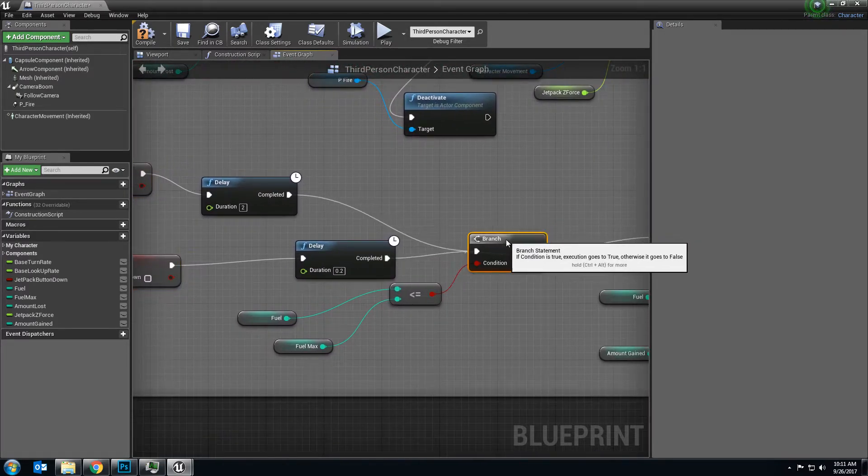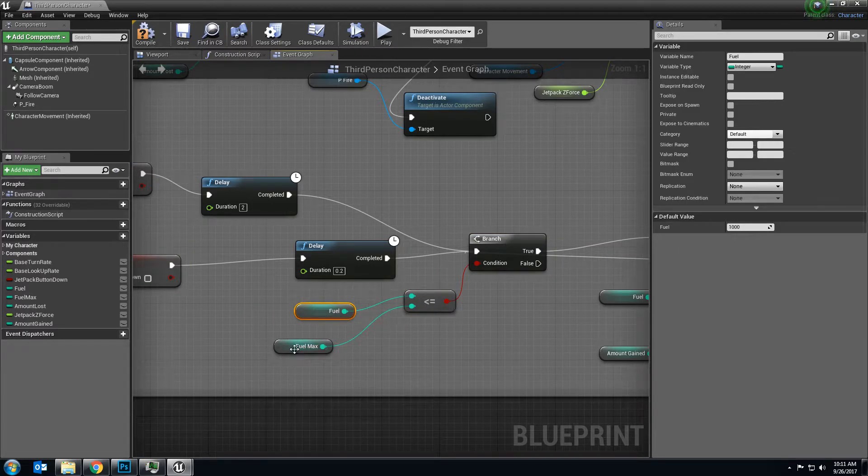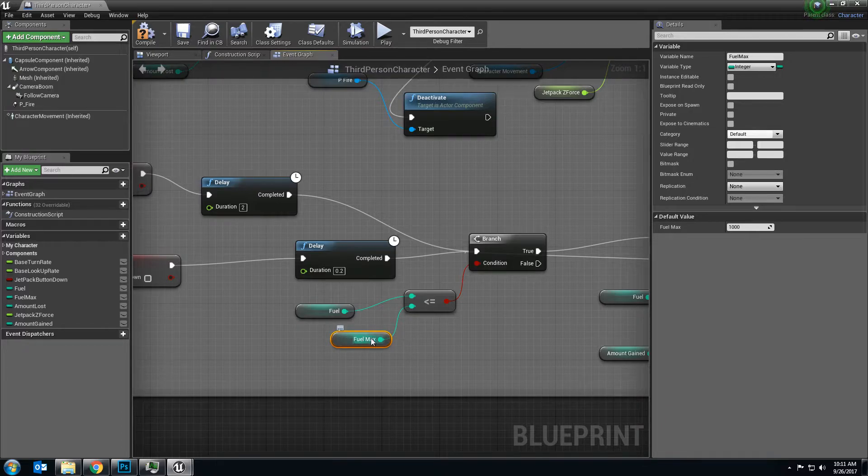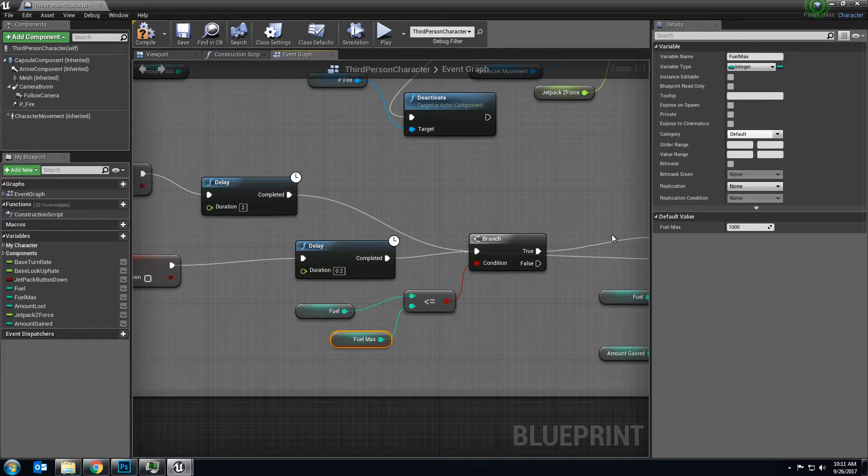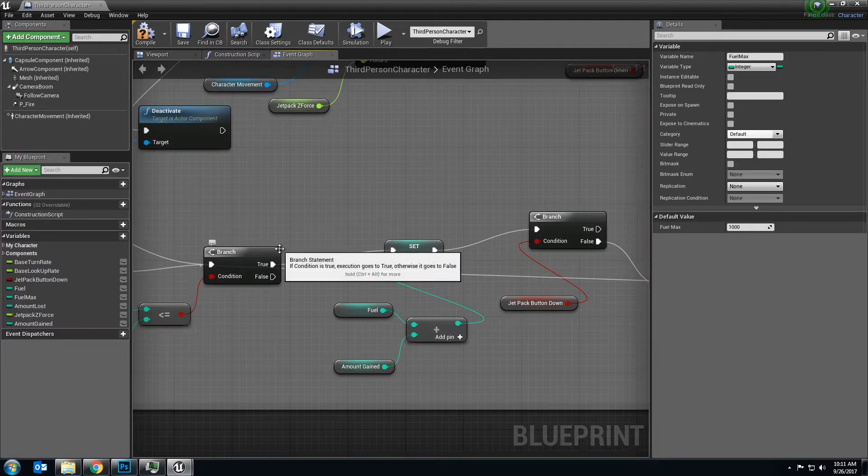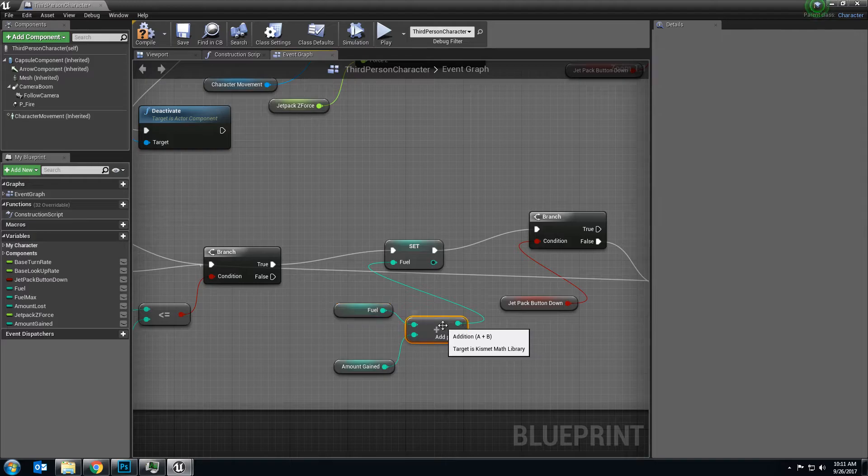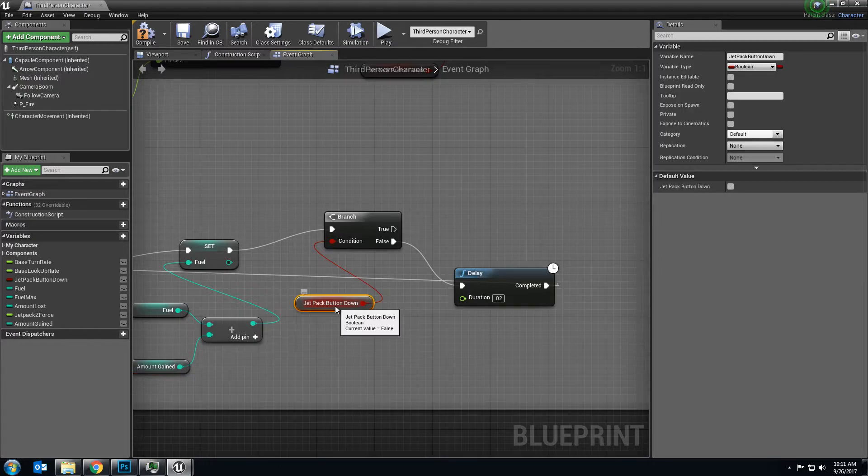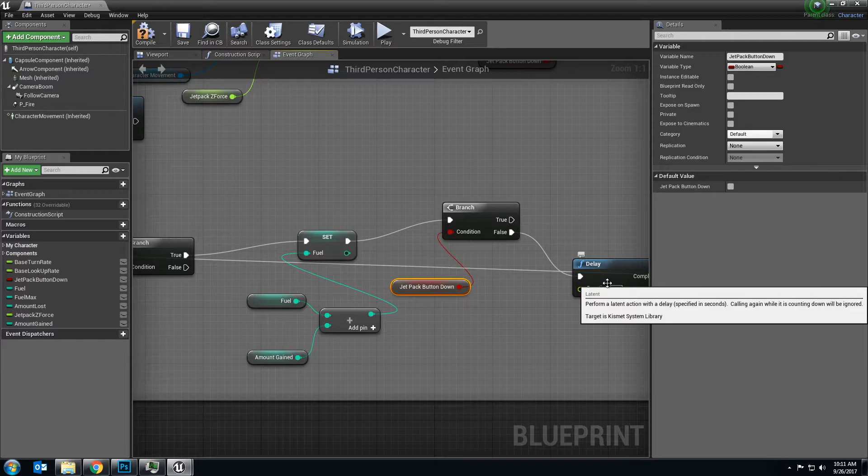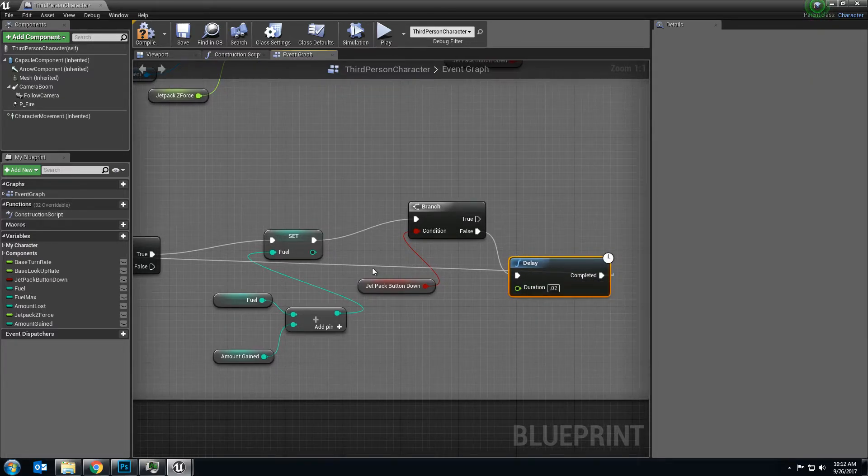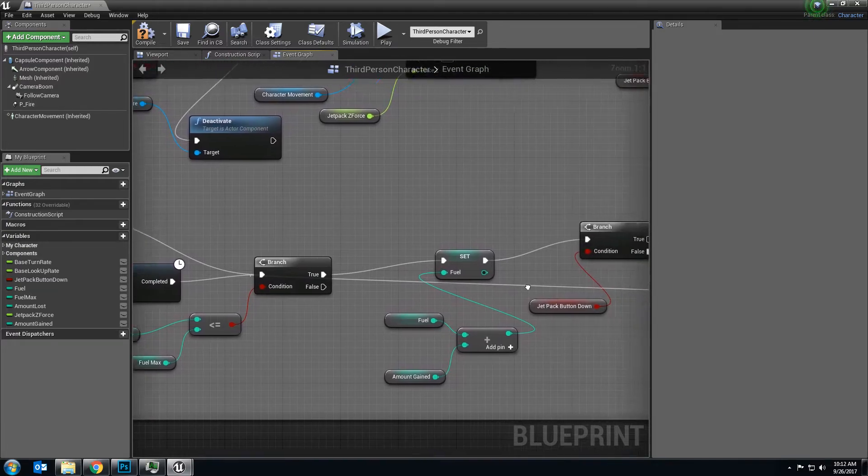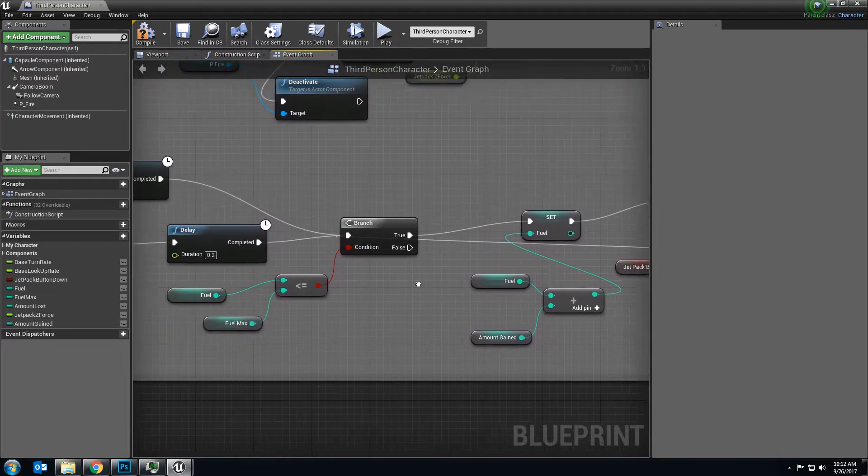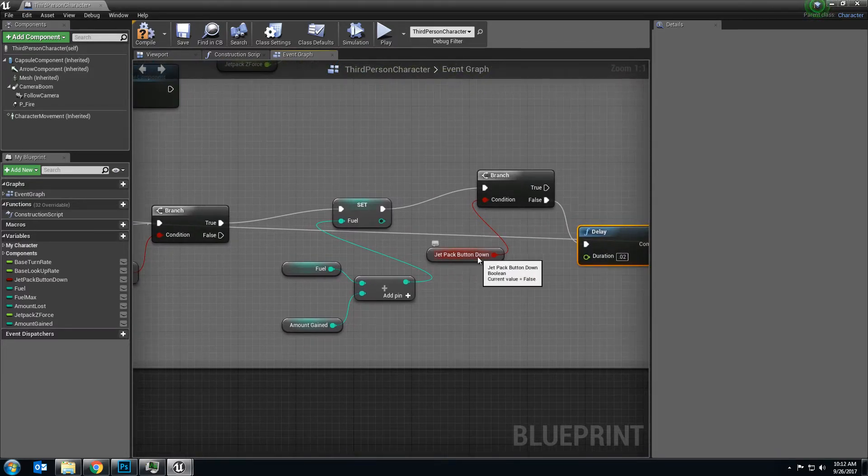We then come in here into a branch and we check to see if you have exceeded the maximum amount of fuel. If you already have a full fuel tank, nothing else is going to happen. But if you have less than your max fuel, which is 1,000, this code is going to run. It's going to set the fuel by taking the fuel and adding it to the amount gained. It's then going to check and see if you have the jetpack button down. As long as you don't, it's going to repeat this process. So after a 0.2 second delay, it's going to repeat this process of adding fuel until the amount of fuel is 1,000 or you let go of the jetpack button.